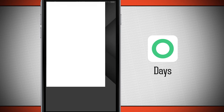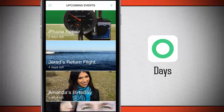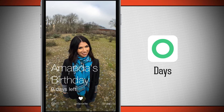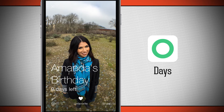Opening Days brings us into the upcoming events tab where you can see all the events you've added. Tapping on one shows the photo full screen along with the event name, how many days you have left, and options at the bottom such as edit, favorite, and share.